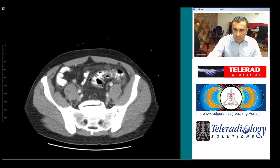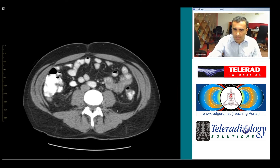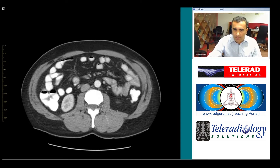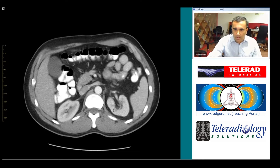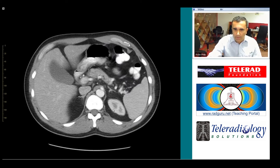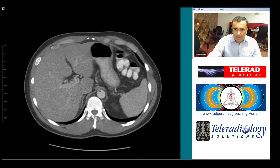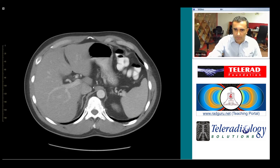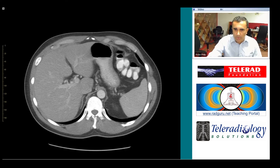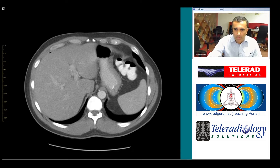Moving up into the abdomen, we encounter a loculus of air in another very typical location, right here in the fossa hepatis, near the fissure for the ligamentum venosum. This is the place that one must always remember to look for free air.